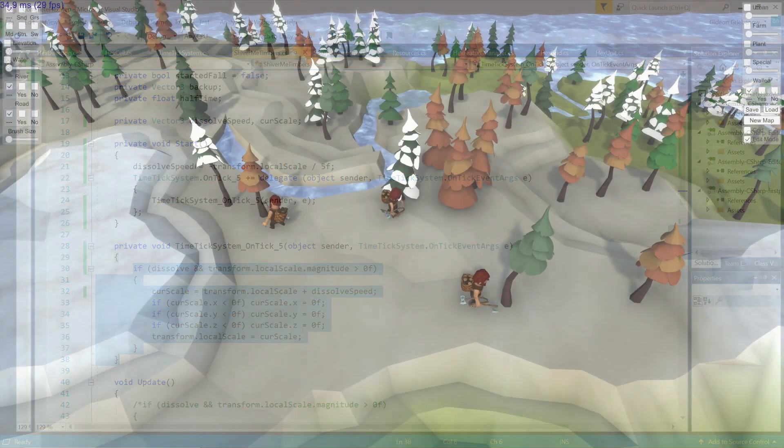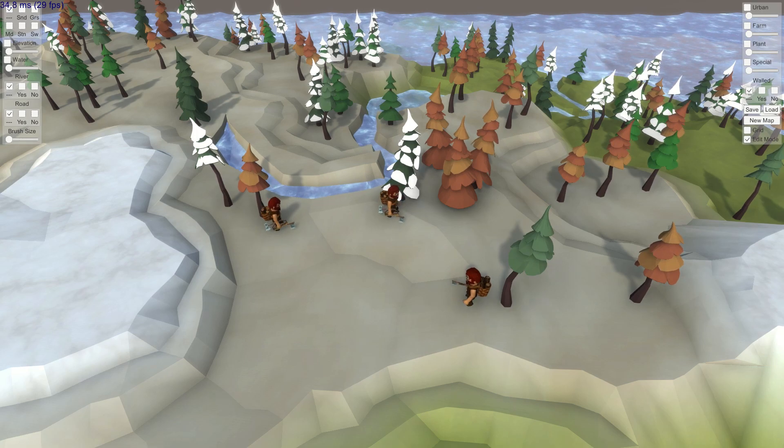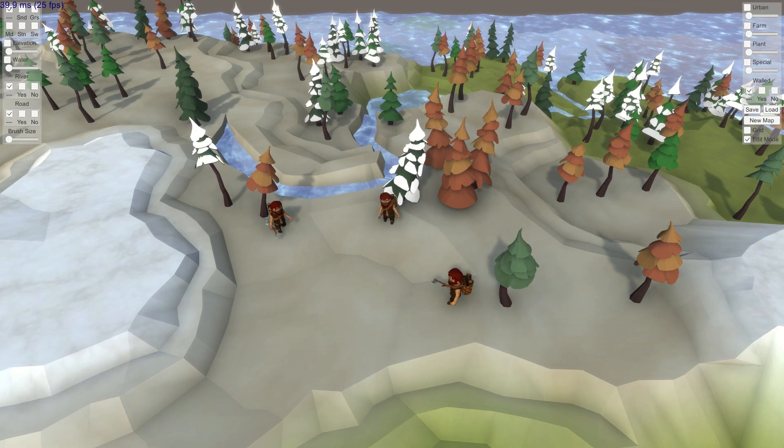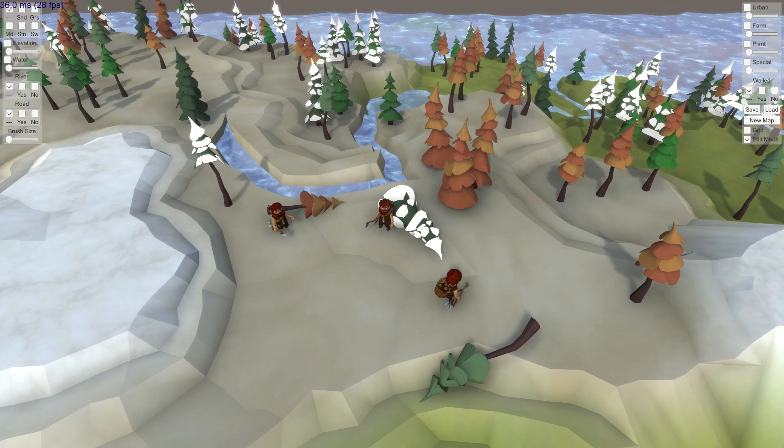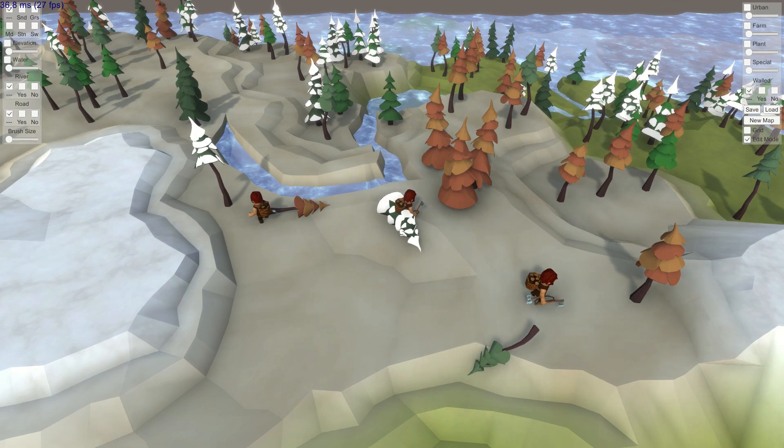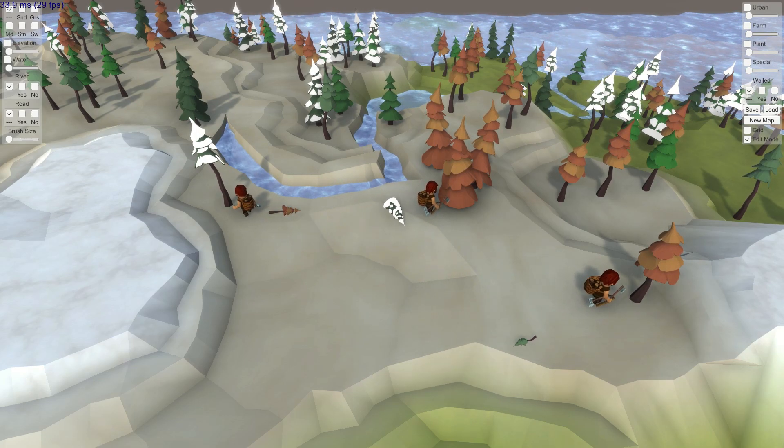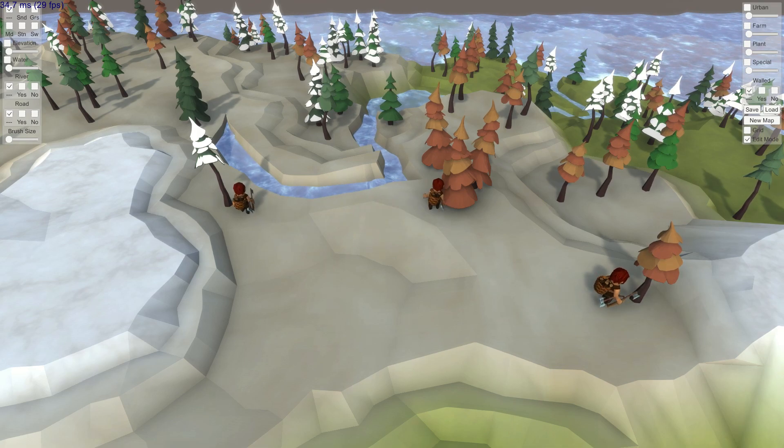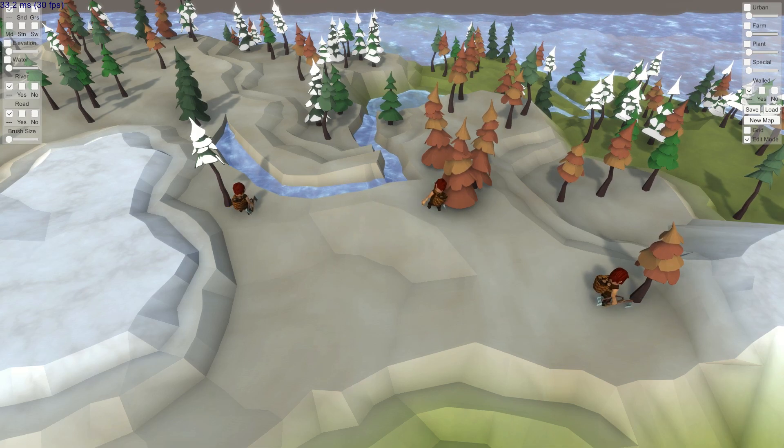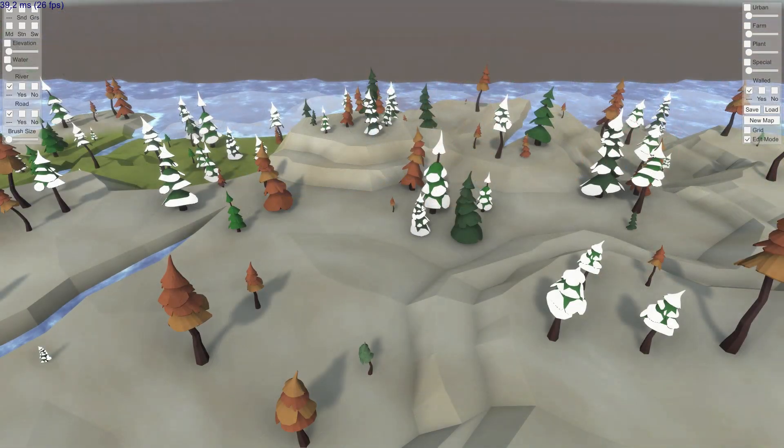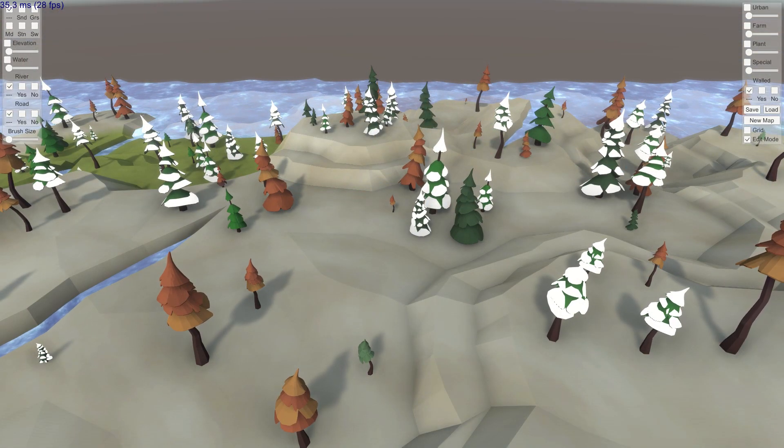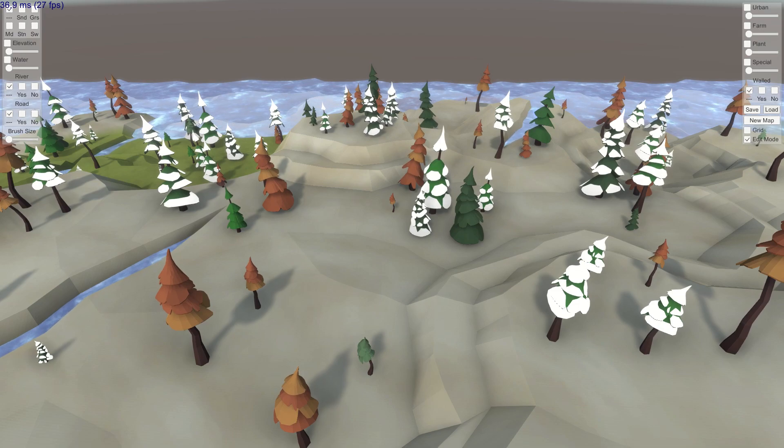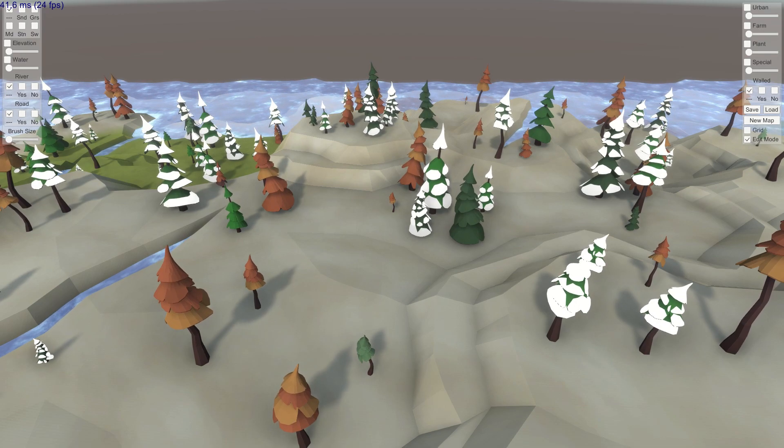Here you can see the system implemented for dissolving the tree after it has fallen. You can see that the scale of the tree adjusts once every second or five ticks and that it completely dissolves in five rather jumpy steps, but this is only a placeholder to get it out of the way for now.